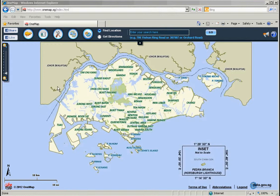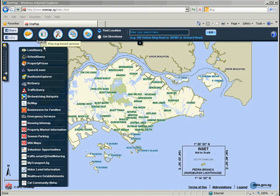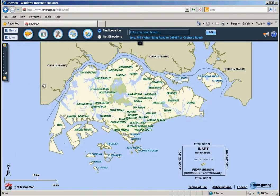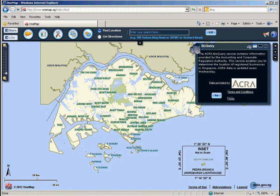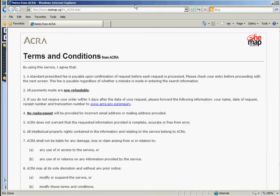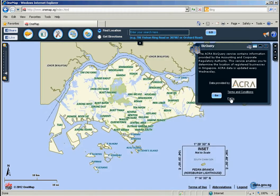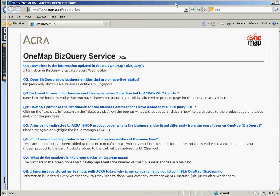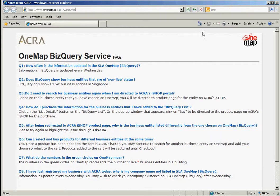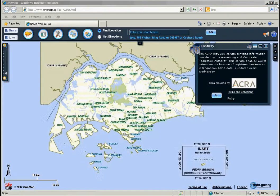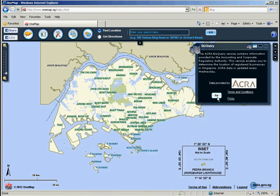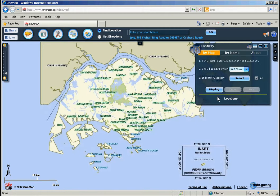To use this service, hover your mouse to the Services icon and choose the BISQuery option. You may choose to go through the Terms and Conditions and the Frequently Asked Questions. Click on the Go button to proceed in using the BISQuery service.